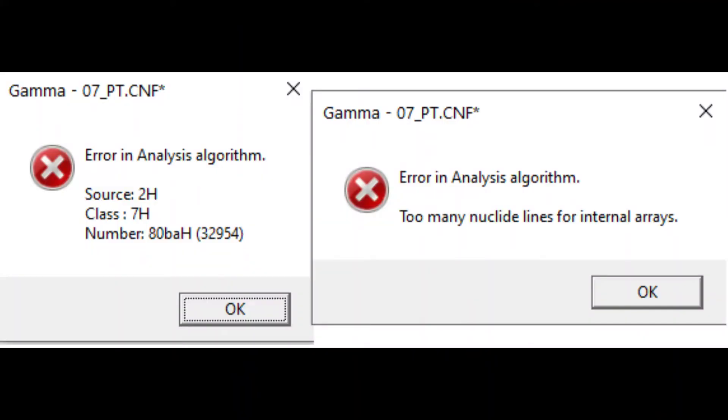Now, there are two possible error messages that may arise when you enter too many nuclides into step four of the analysis process. The first being the too many nuclide lines for internal array error message. The second is the enigmatic ATBAH32954 error.